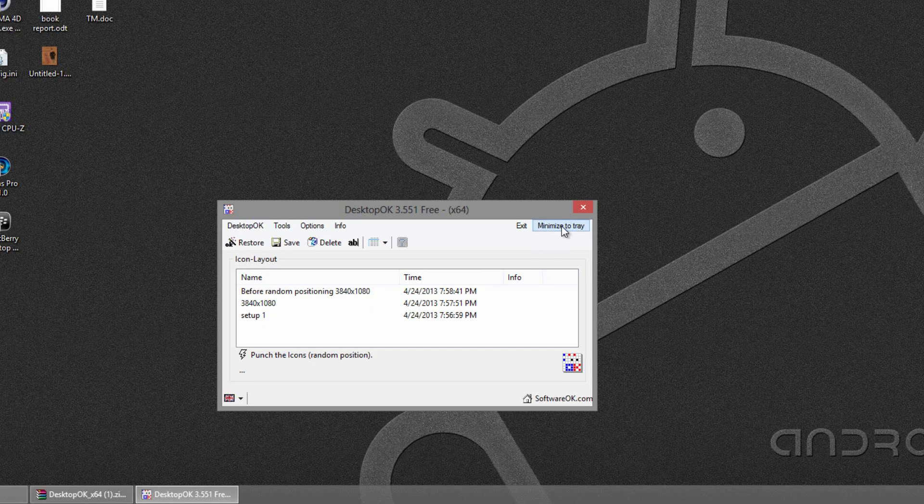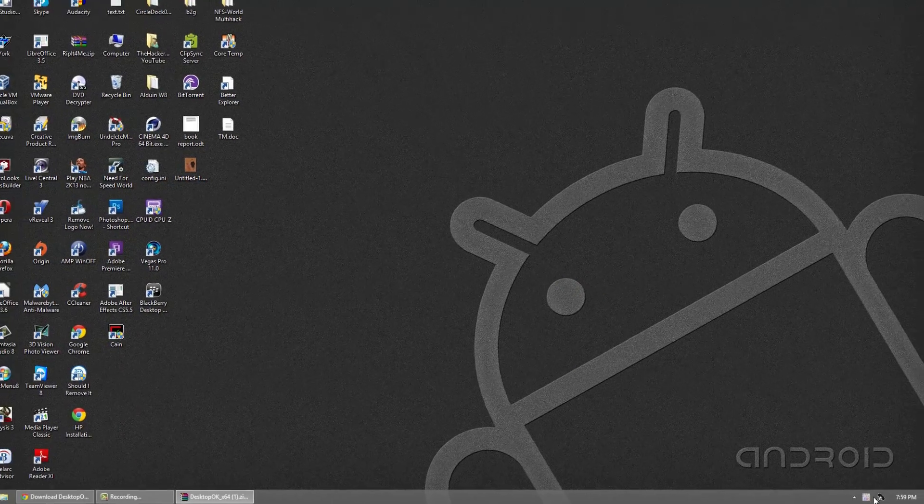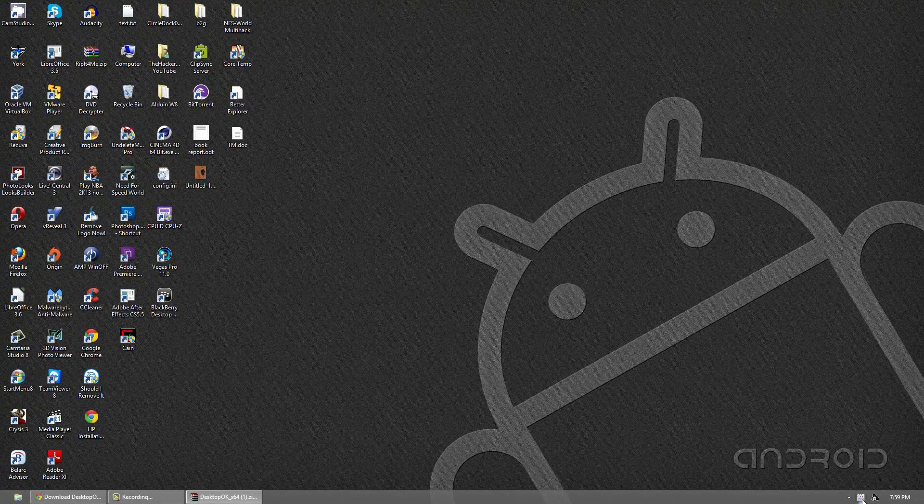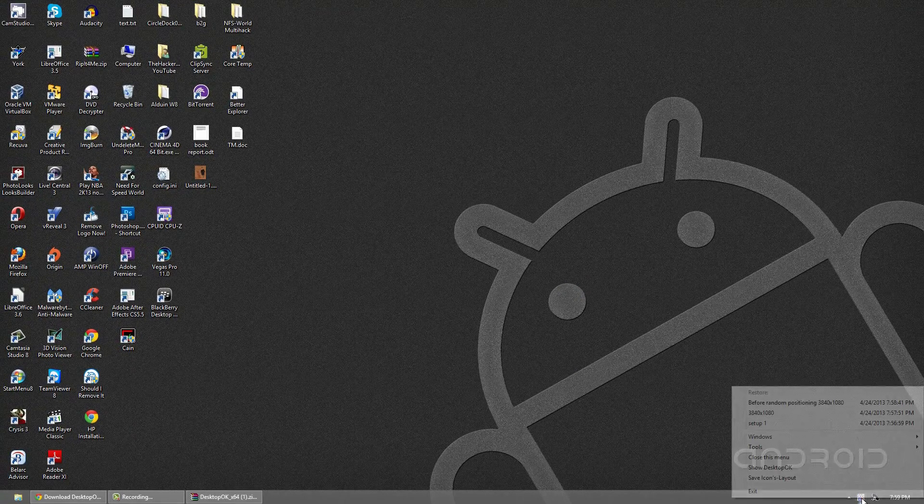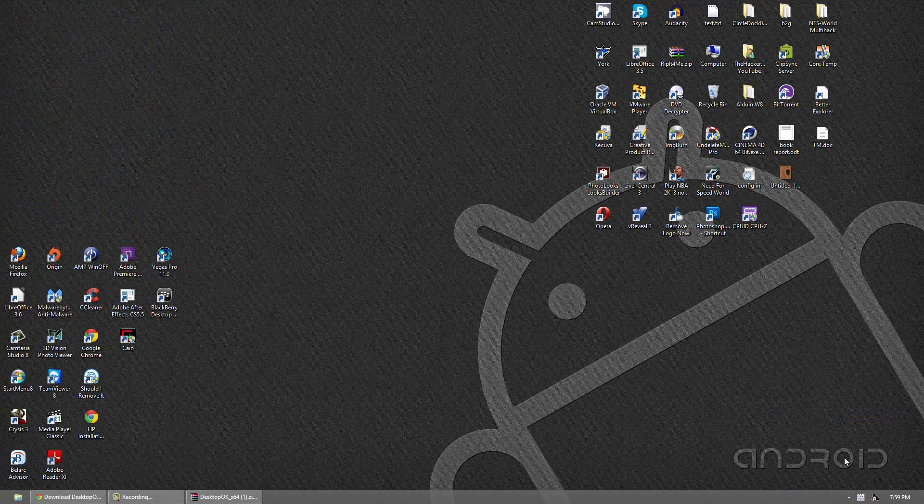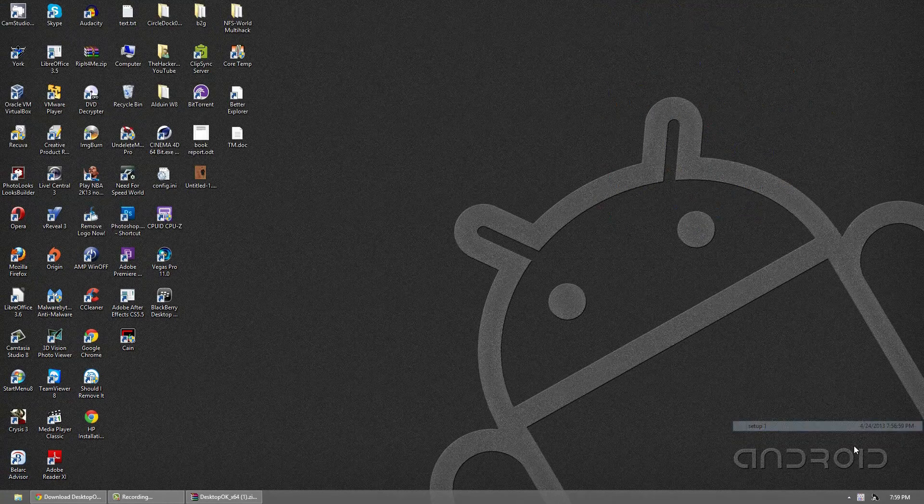So you can go to minimize the tray and it's always running and you can see it right there. And the nice thing is you can right click the icon and do some quick options. So you can quickly just switch back and forth.